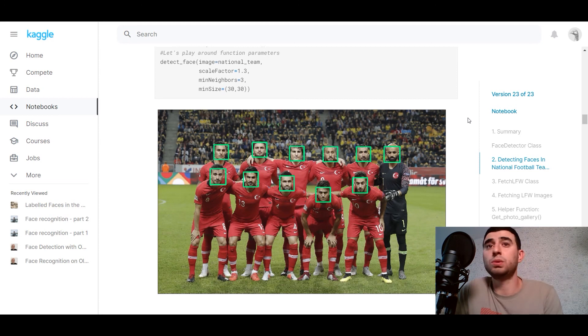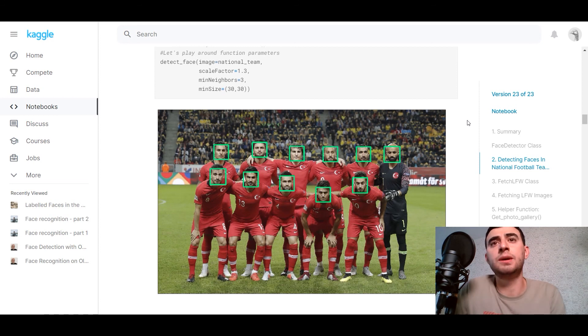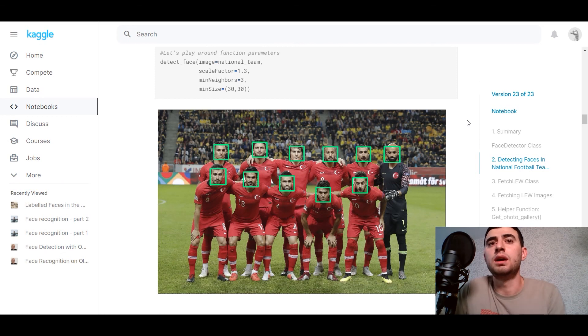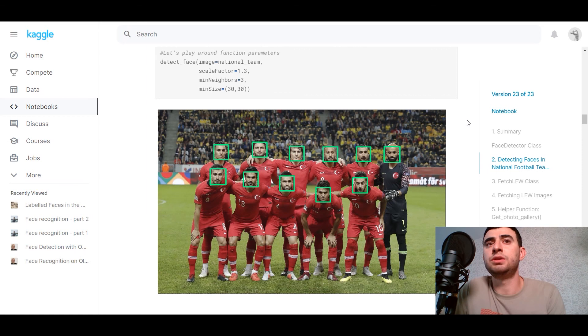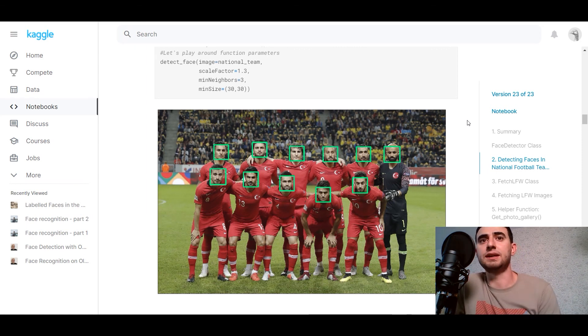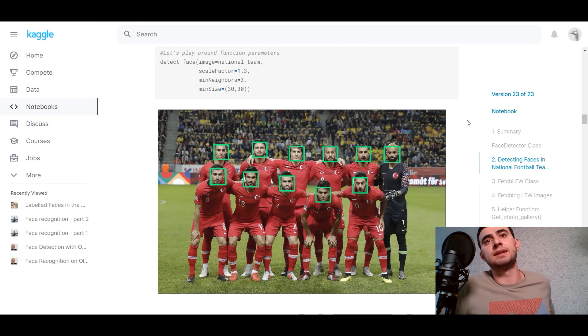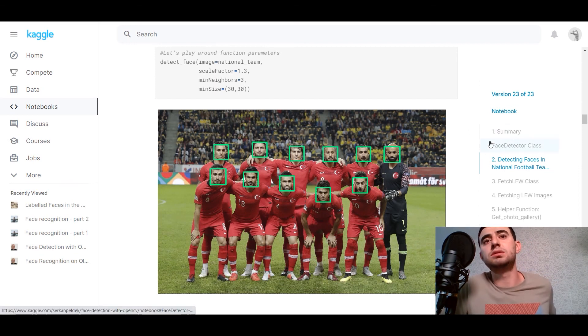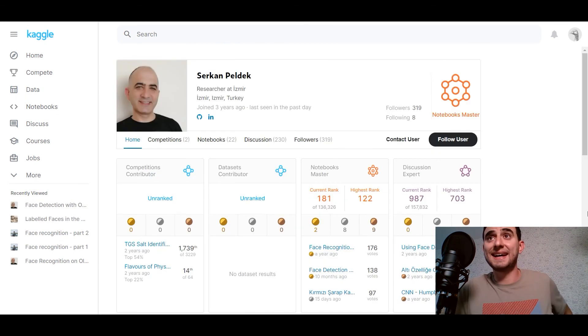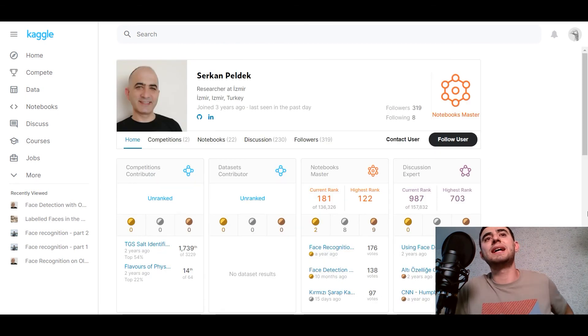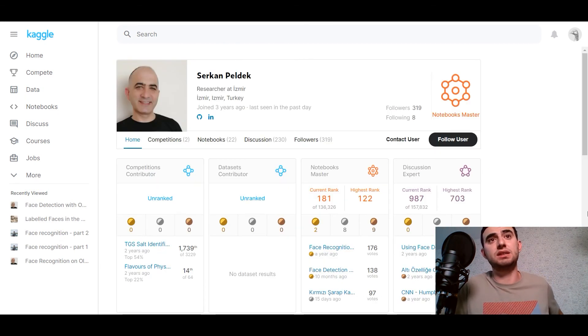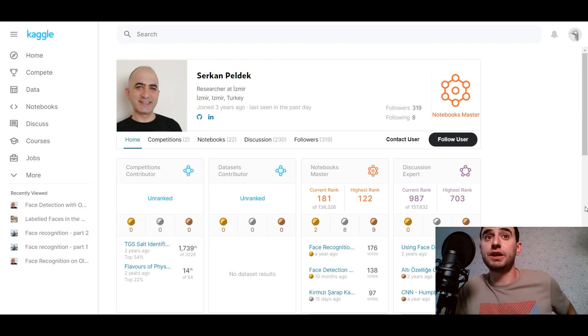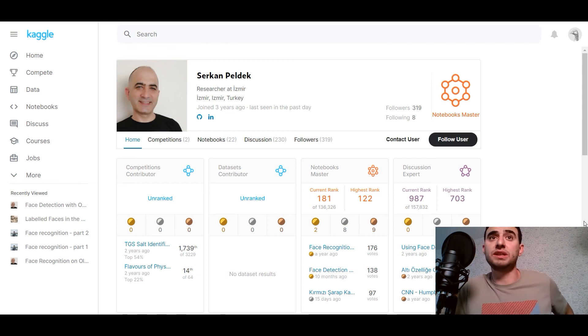I hope it was useful for you and you can use OpenCV in your work. But you need to remember that it's not a deep learning method. And next time I'll show you how you can use deep learning method to detect faces in images. And I found the kernel at Serkan Peldek. It's a researcher at Izmir from Turkey. Thank you, Serkan Peldek.